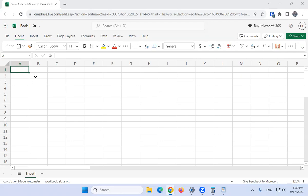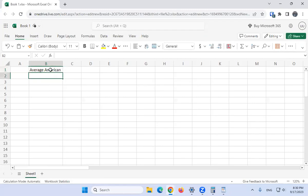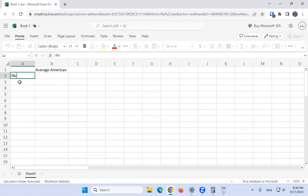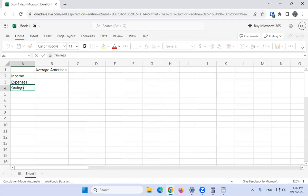First thing we have to do is create a budget. I like to put 'Average American' here — we'll have two versions: the Average American budget and the Velocity Banking budget. We need to figure out our income, our expenses, and our savings.